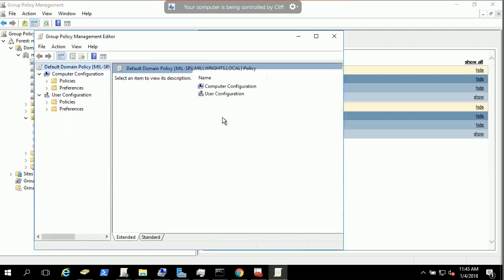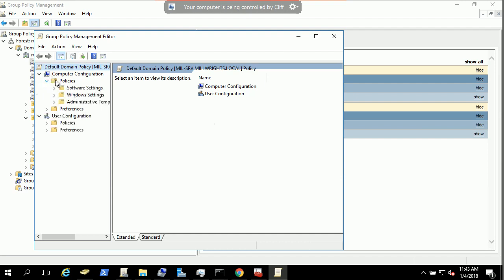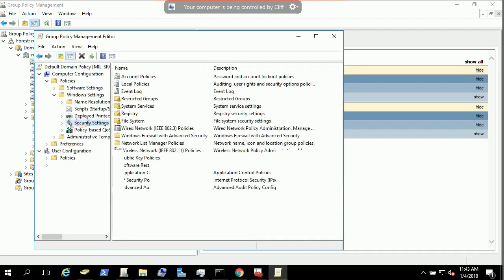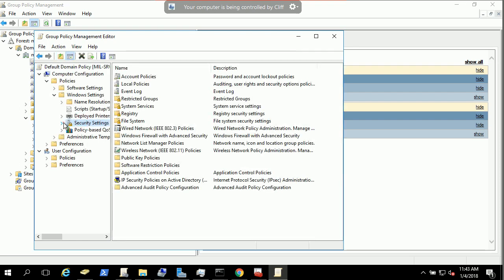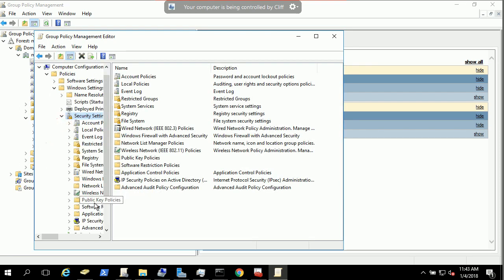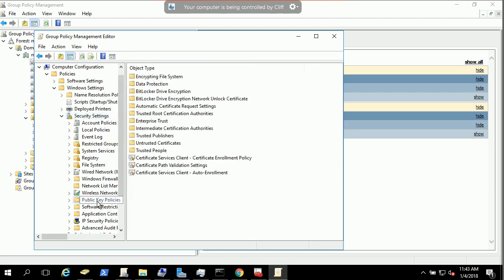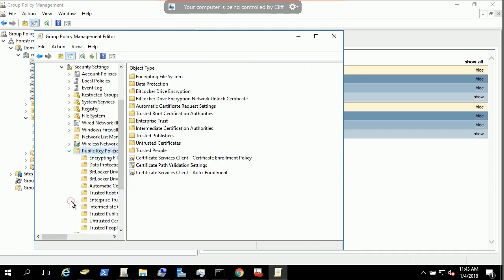In the edit, you expand the policy window, Windows settings, and security, make sure you got security. And under the security, there's a public key policy.